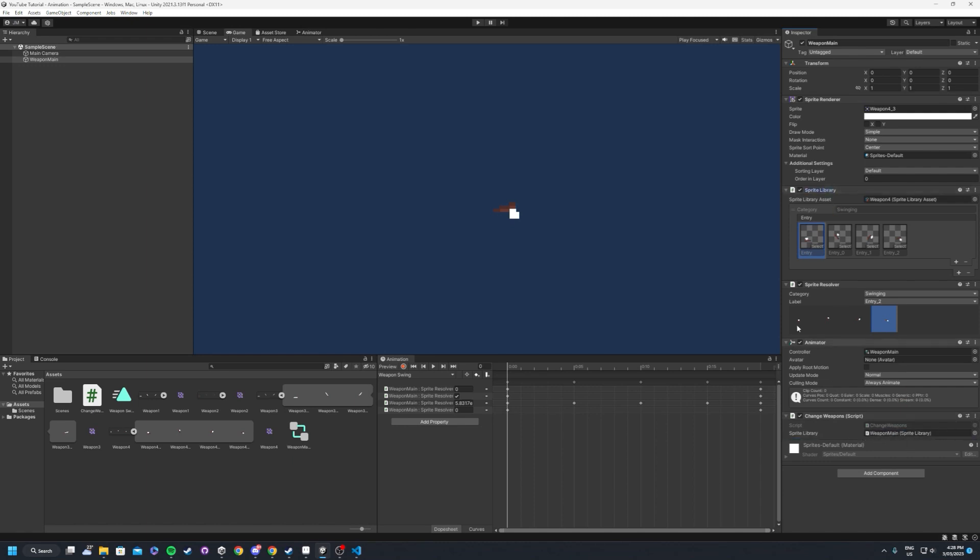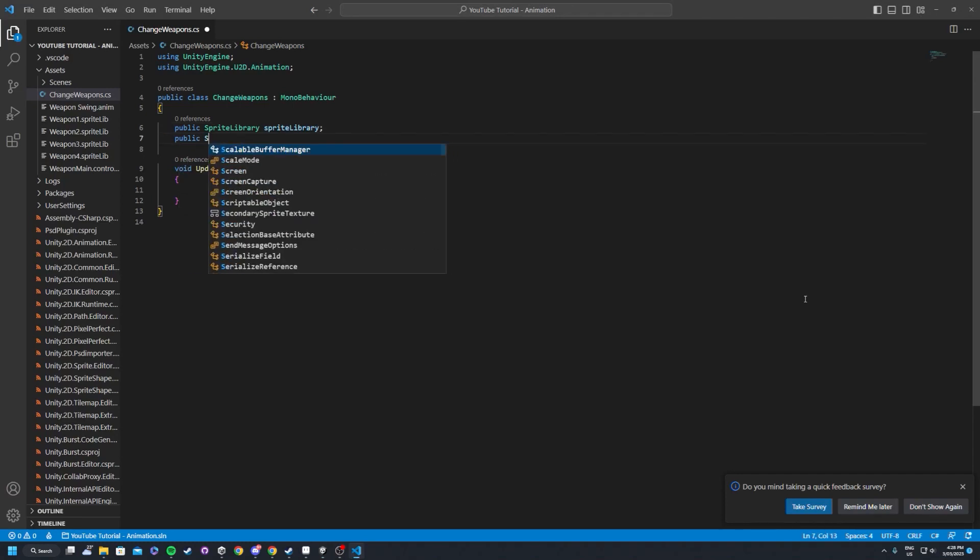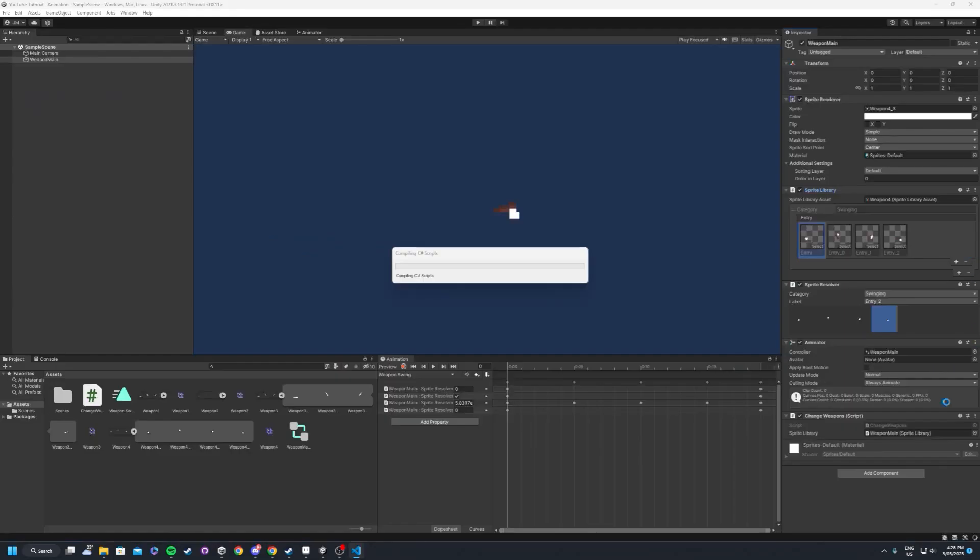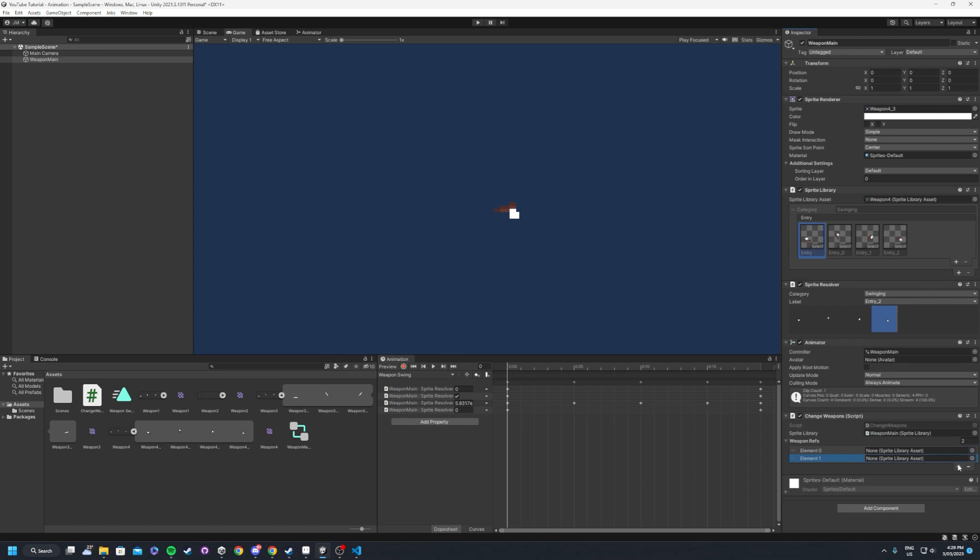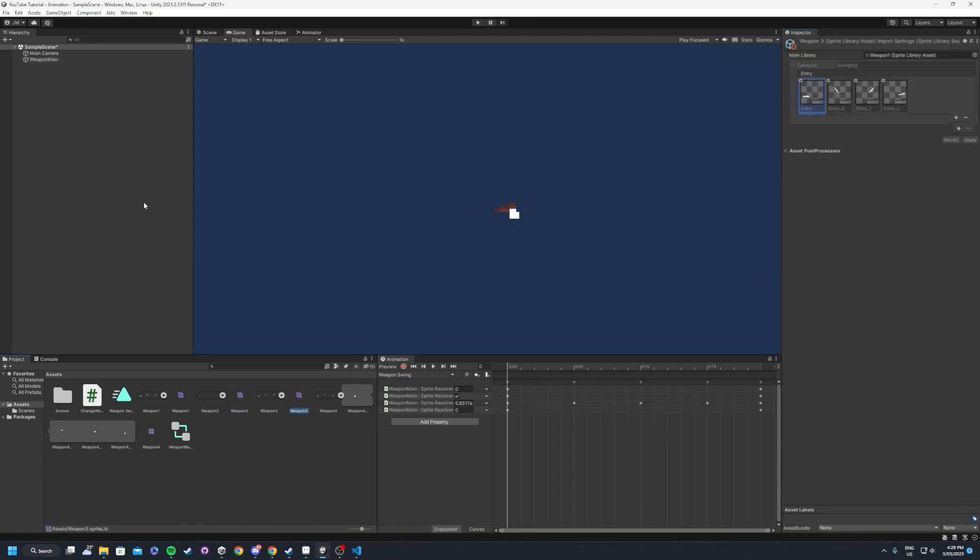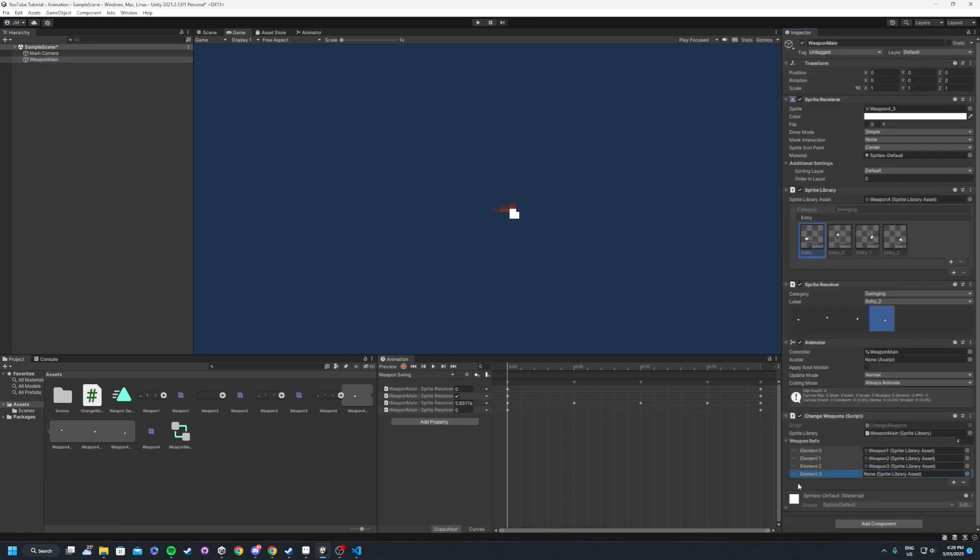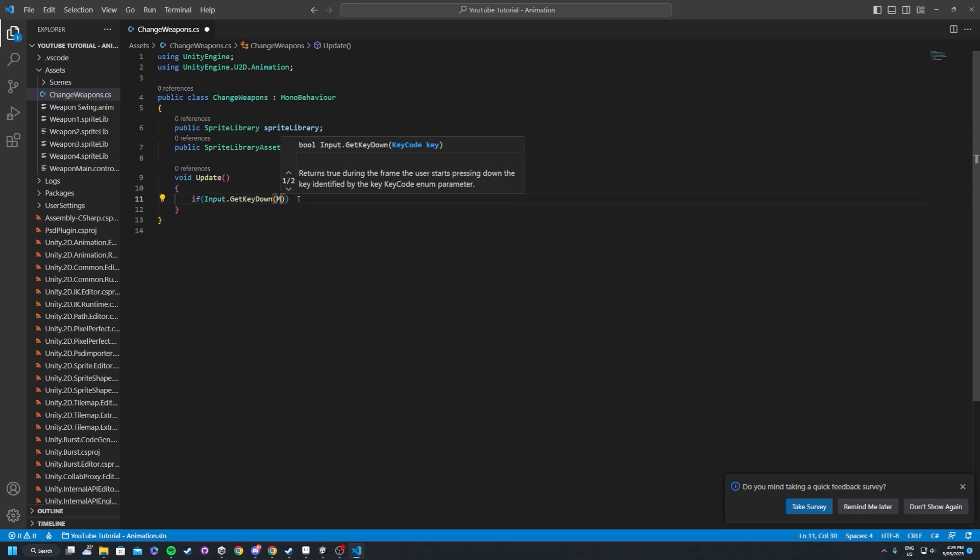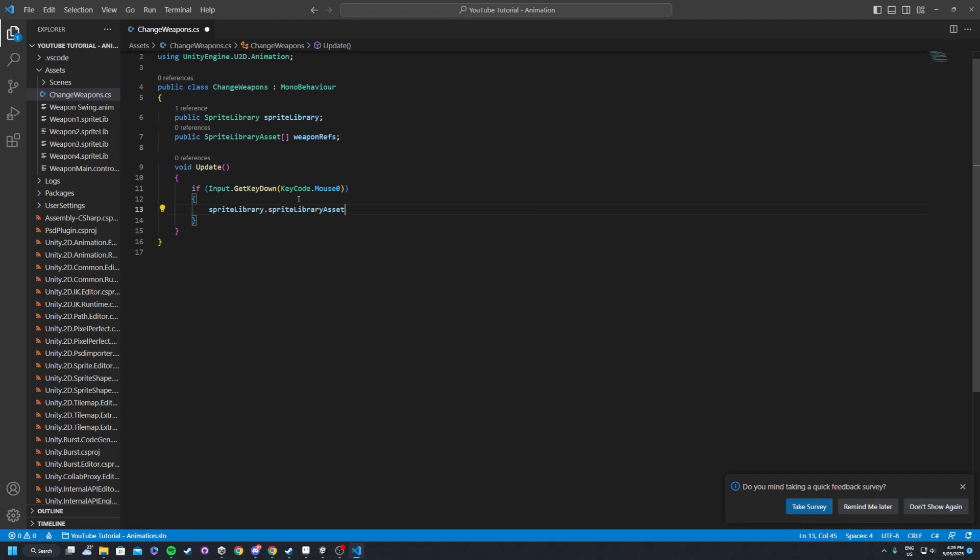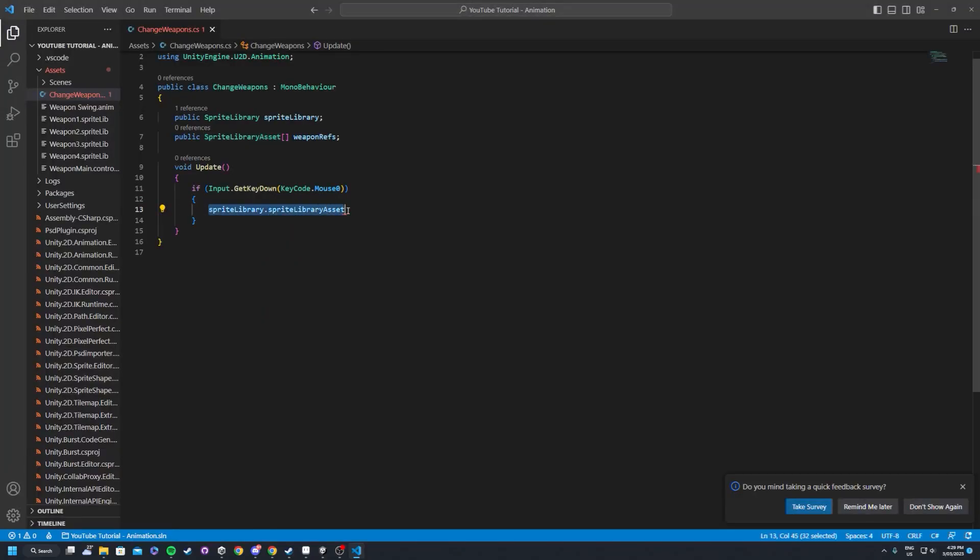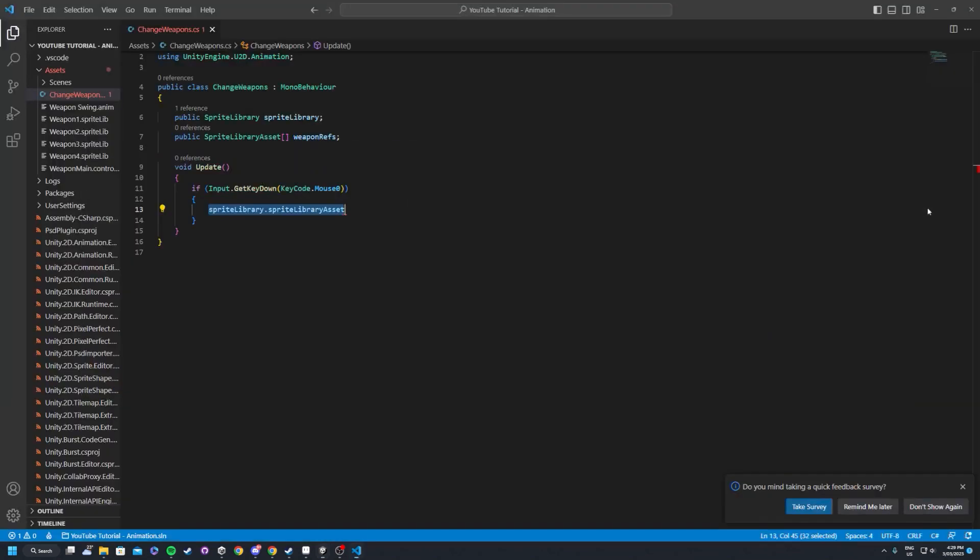And we'll have two things here. We'll have a public sprite library and this will be our reference to the sprite library, just this one here. And we'll drag in the script as well and we'll chuck in the sprite library. So that's set up and then we'll also create a sprite library asset. And this one will just be an array and we'll just call this weapon refs.